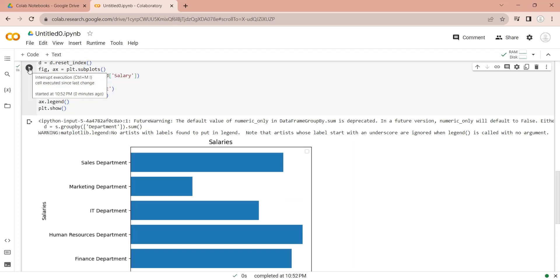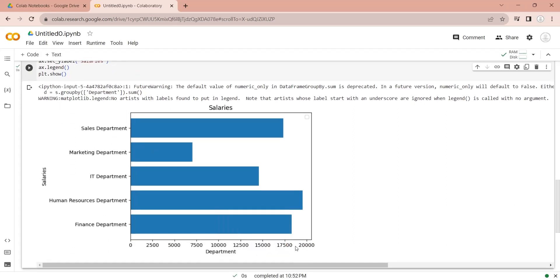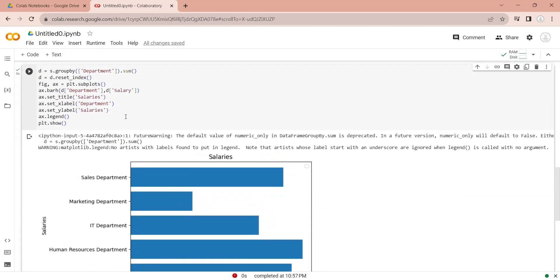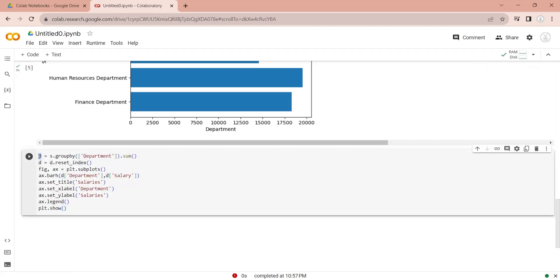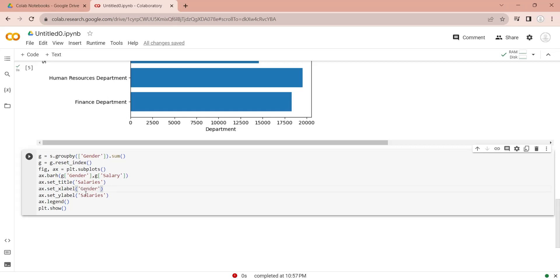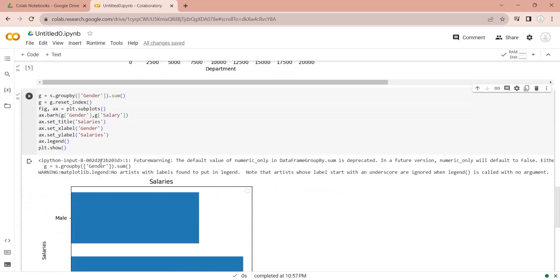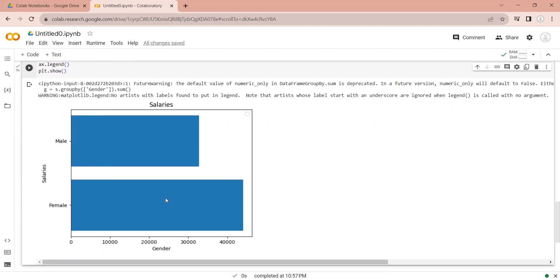Let's see what happened — and as you can see, each department is now displaying the total salary of its employees. To display salaries by gender, we will copy the existing code and paste it into a new code block. We will change the name of the data frame to 'g' and enter gender in the groupby. We will replace department with gender and the data frame name 'd' with 'g'. Let's run the code and see the result — the chart is perfect.